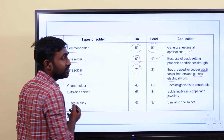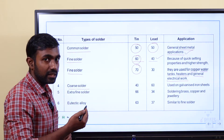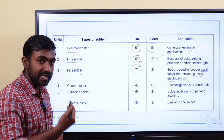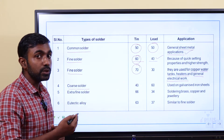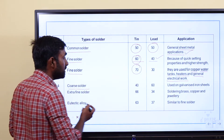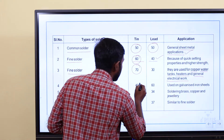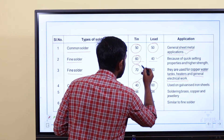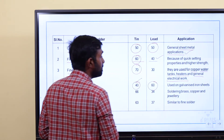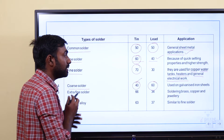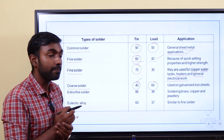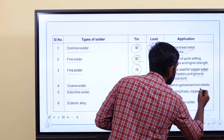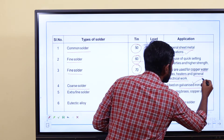What is coarse solder? Coarse solder is 40-60 — 40% tin and 60% lead. This is used for galvanized iron (GI) sheet applications.